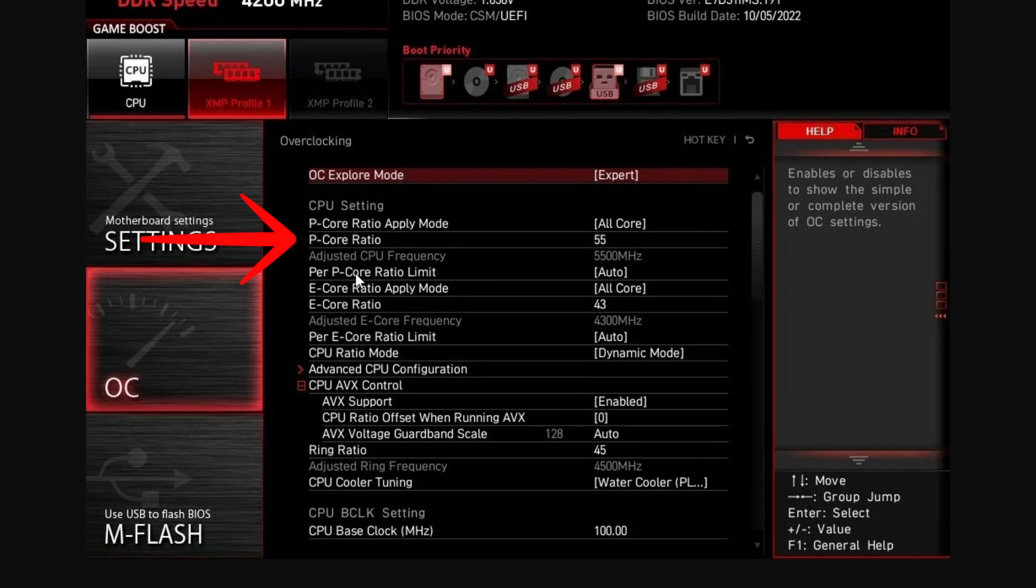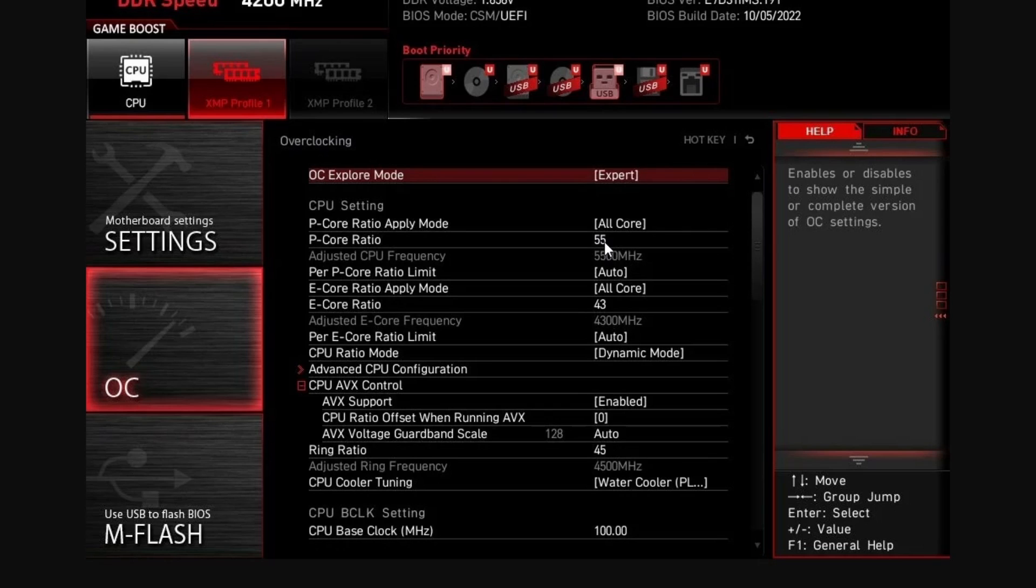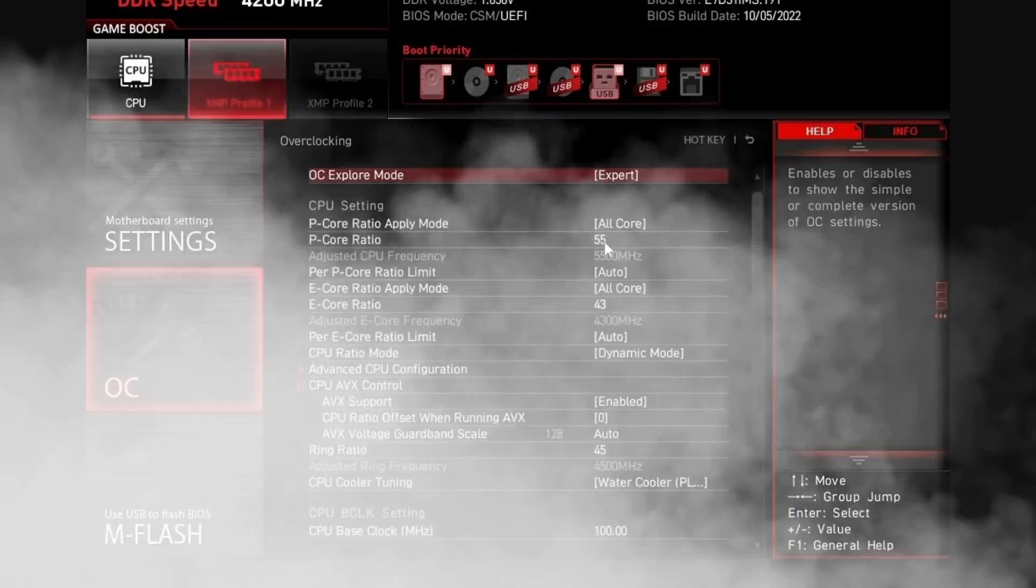Once you're in the BIOS and in the overclocking settings menu, you're going to look for something called P-core ratio. Depending on your CPU, you need to set this to a specific number. This number basically spreads the speed across all the cores that you have. The first eight cores are the fastest cores and by default they are fluctuating in speeds, but you're going to make all of them the same speed so you don't have instability issues.